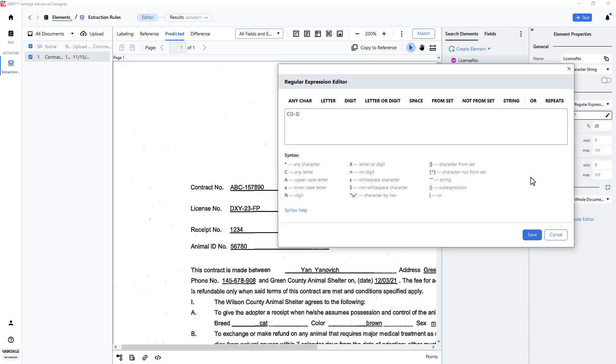To capture the next character, a dash, I will use the From Set feature and place a dash within the brackets.